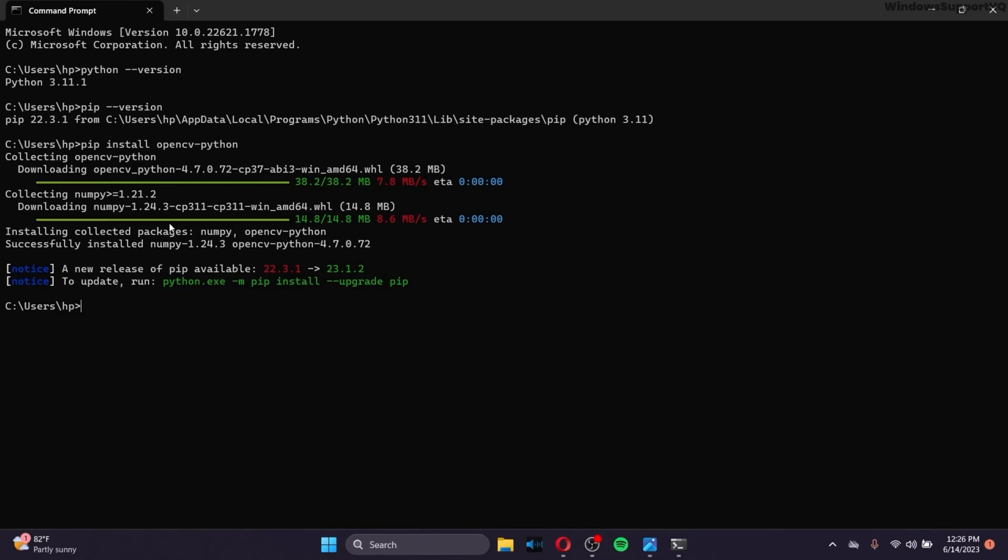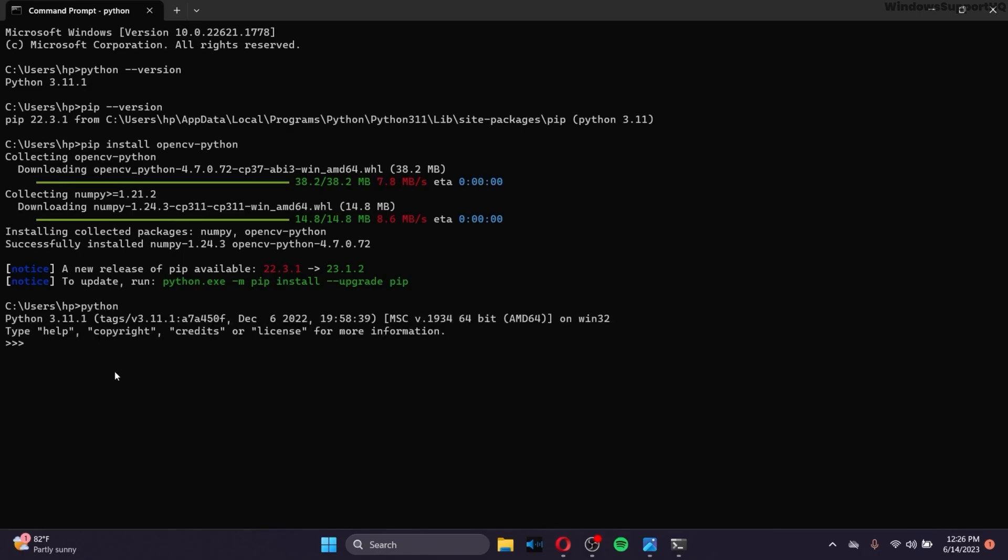After you have your Python package installed, verify it by opening Python Shell by just giving the command Python. And after this, in the command prompt, simply write import space cv2. Now, after you give this command import cv2,